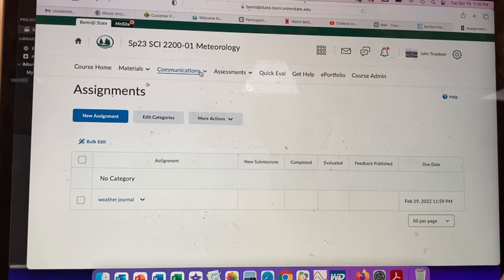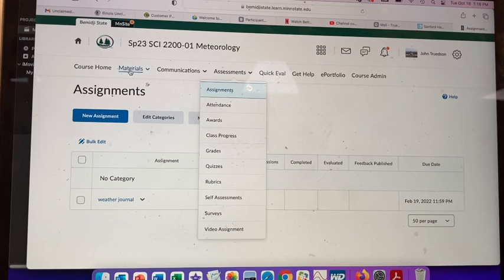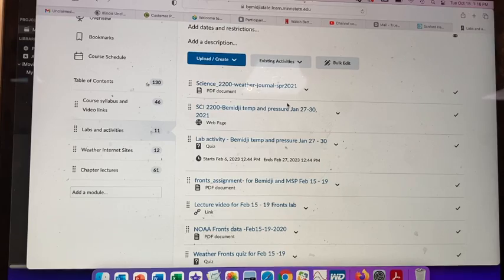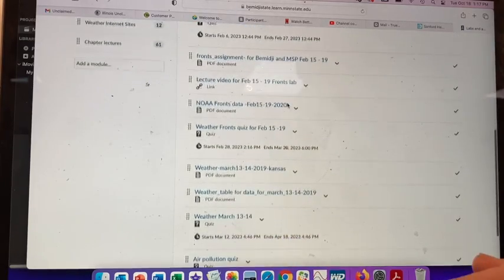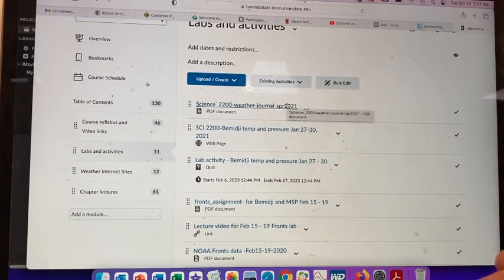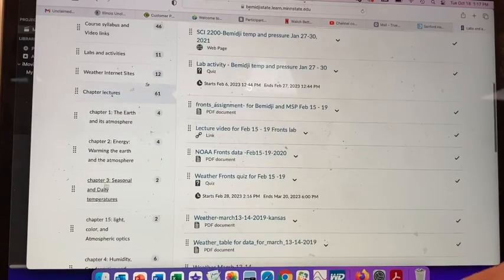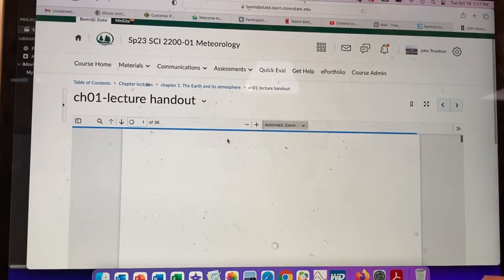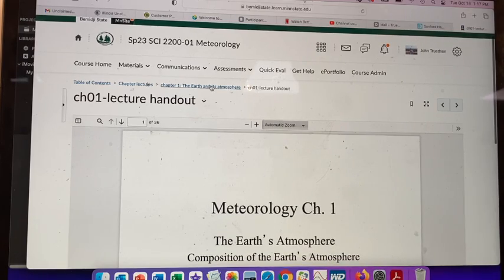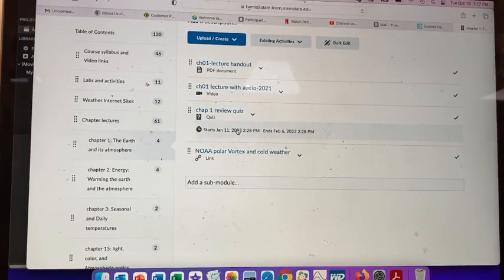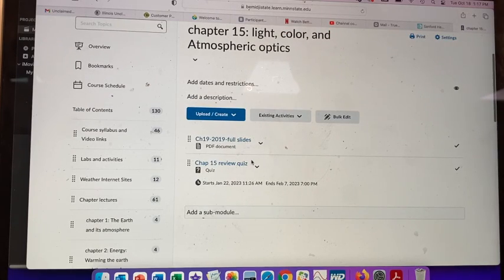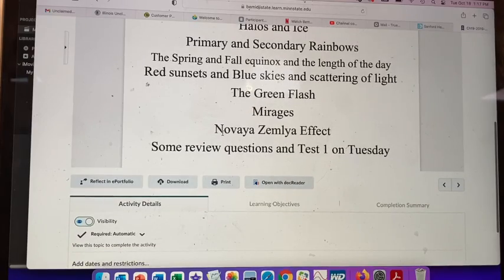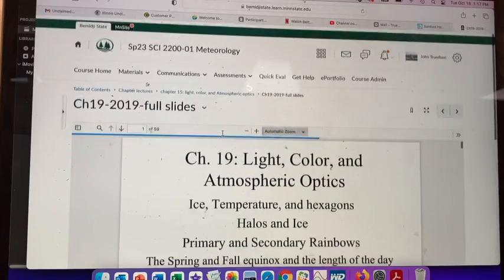Everything else is a quiz. There's also a lab, and I'll update the weather journal for this year. There are weather fronts assignments with a quiz for each. Chapter lectures are also available — each chapter has its own lecture handout, all PowerPoint handouts. I'll update these for spring.